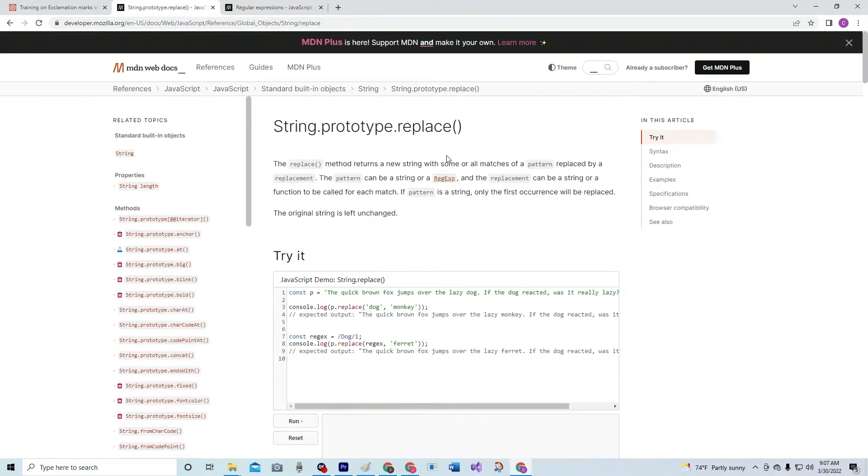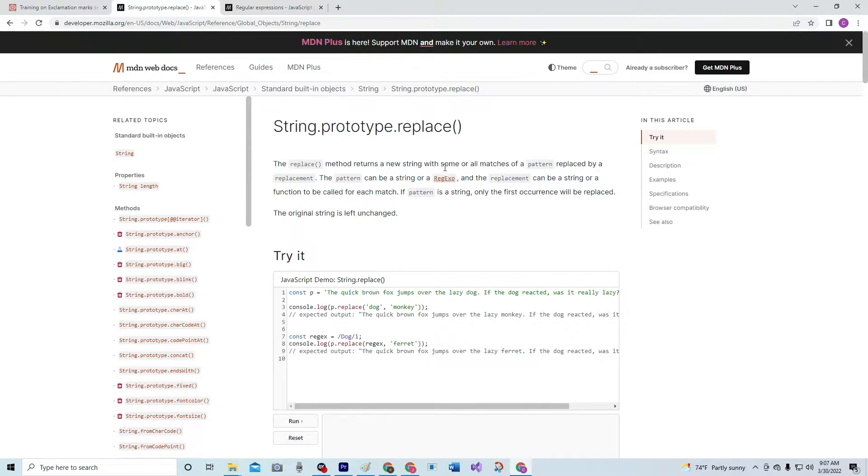We're going to use string.prototype.replace for this one. The replace method returns a new string with some or all matches of a pattern replaced by a replacement.